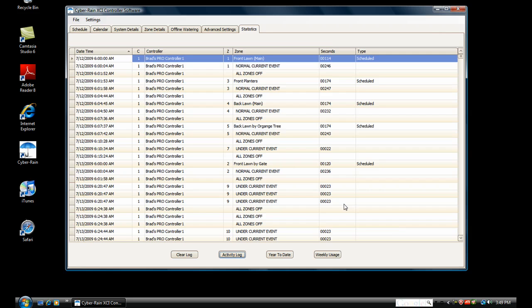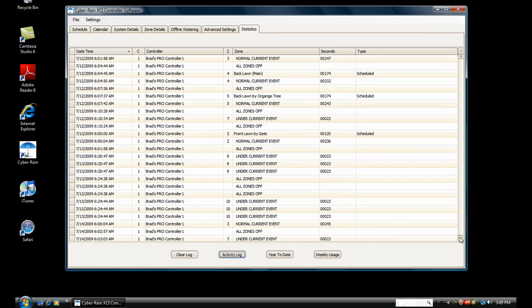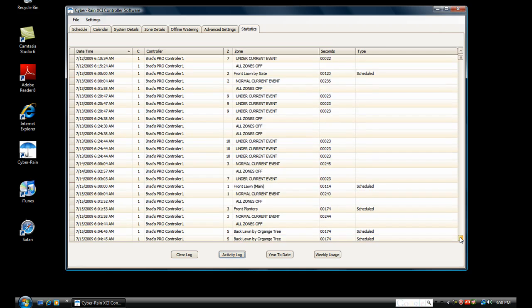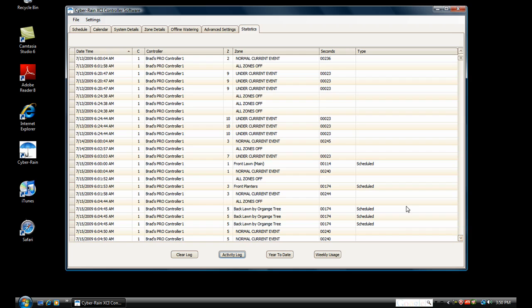Click the Activity Log button to see all of your irrigation events including scheduled sprinkler runs, manual runs, and alerts.